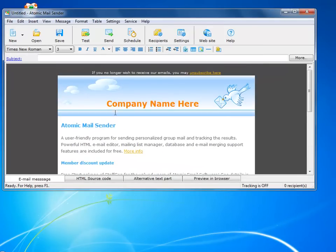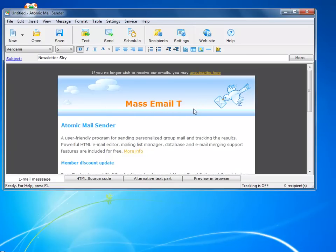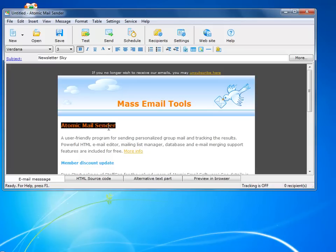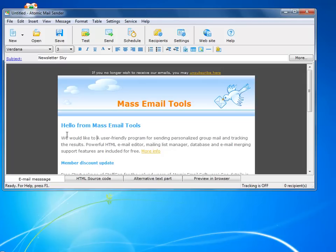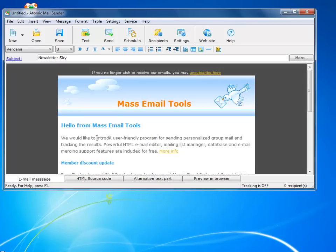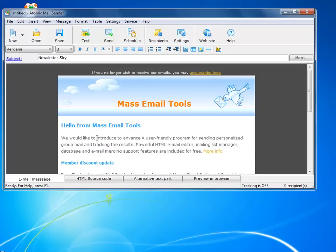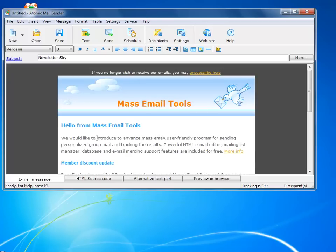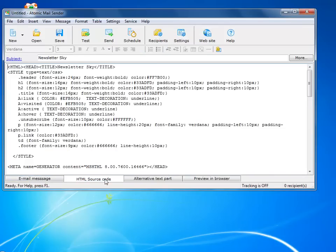I edit the headline, the title, the text and so on until I am happy with the result. If you are proficient with HTML you can edit HTML code, otherwise choose alternative text part.